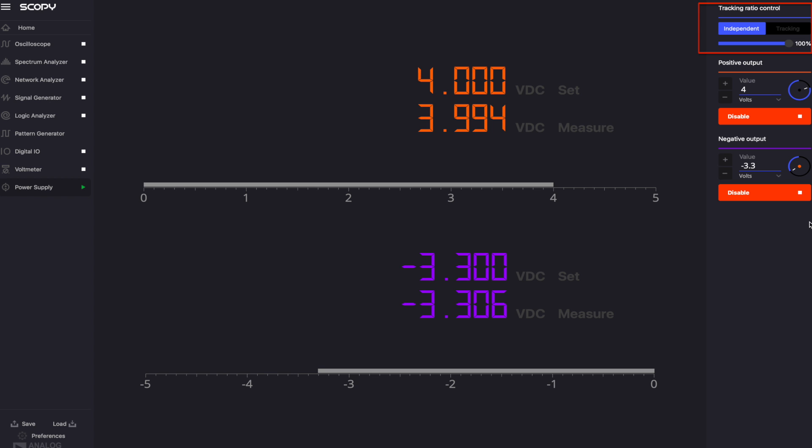By selecting the independent mode, the positive and negative outputs can be independently controlled by setting their values from the menu on the right and then clicking the corresponding enable button.